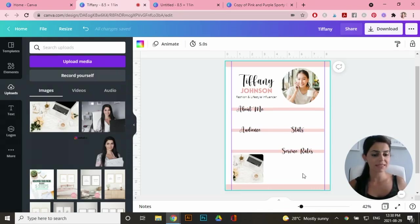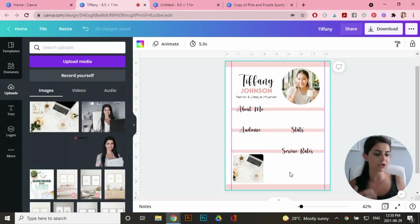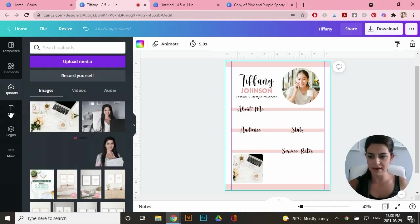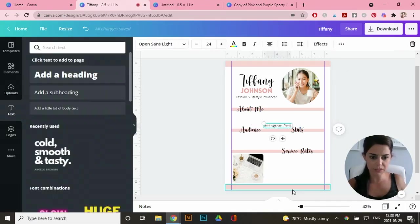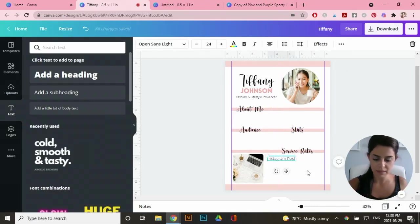Now let's add in some service rates here. So I'm going to add in some options that the customer can edit and put in the price that they offer it at. So for example, I'm going to go to text, you're going to type in Instagram post as an option. Maybe that's a service that they provide.